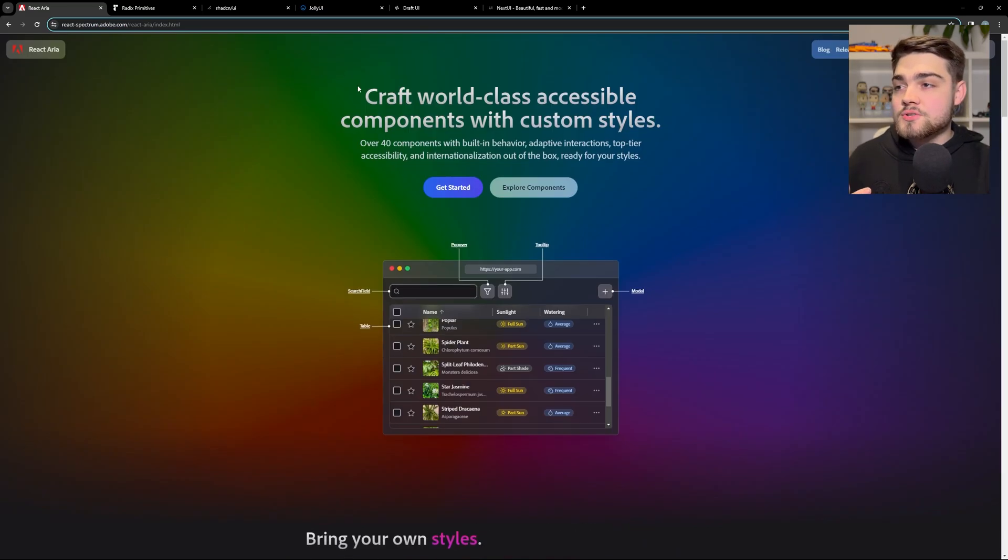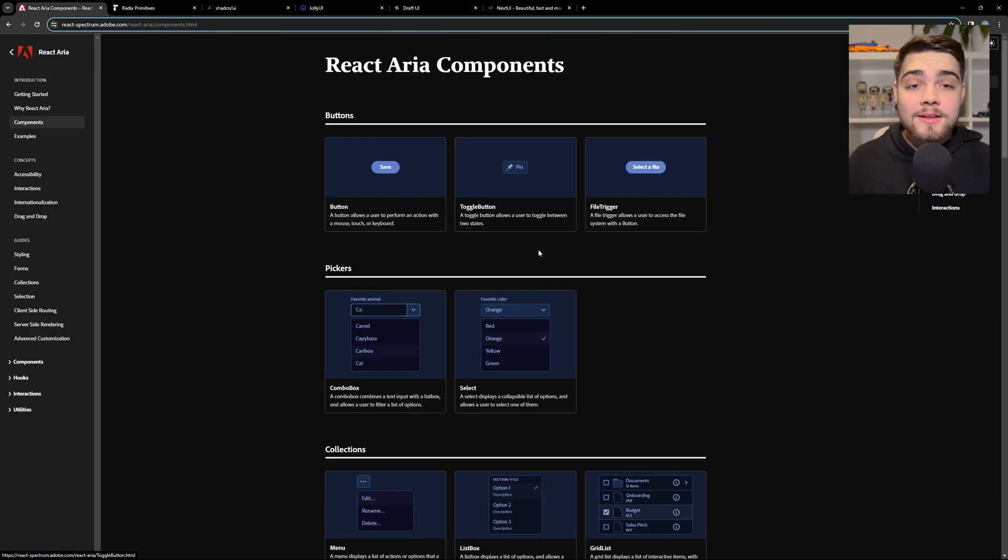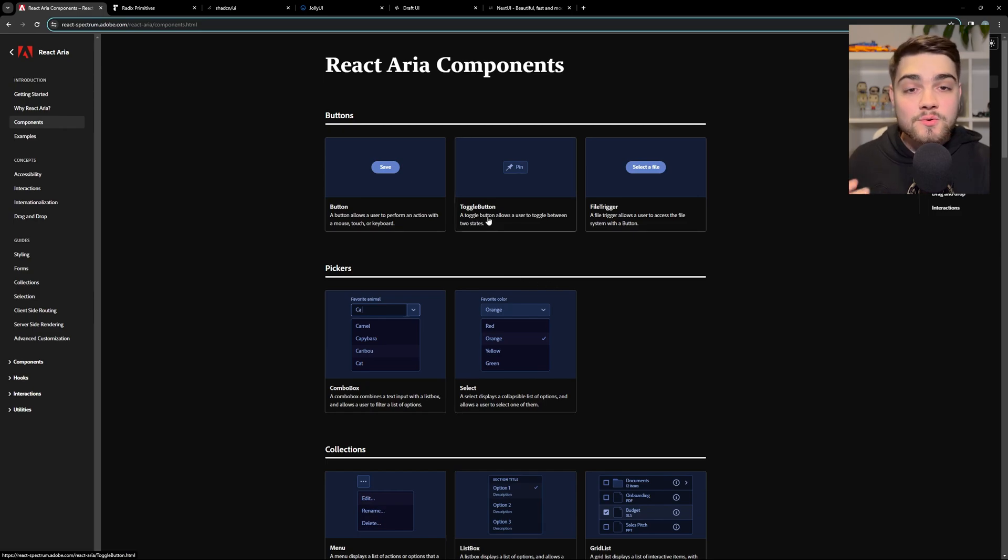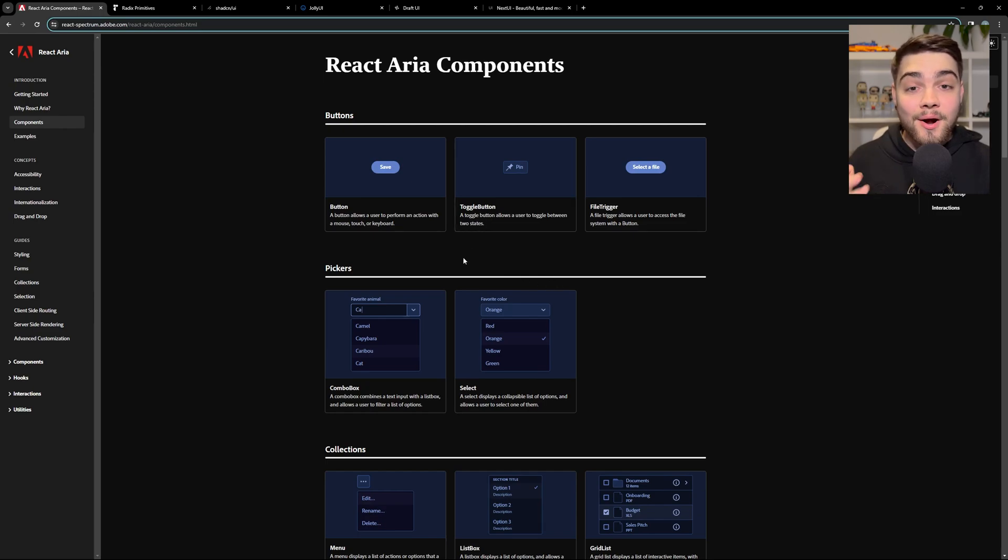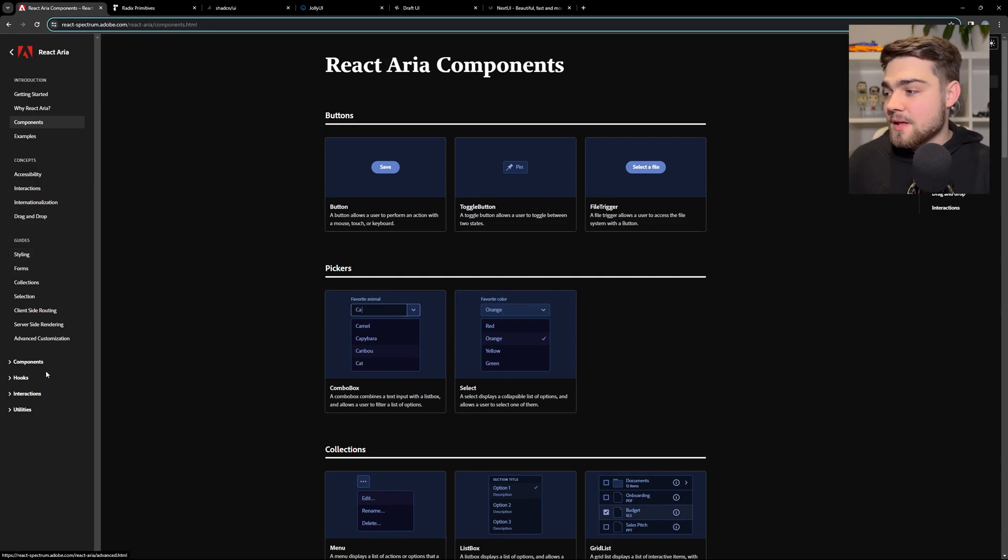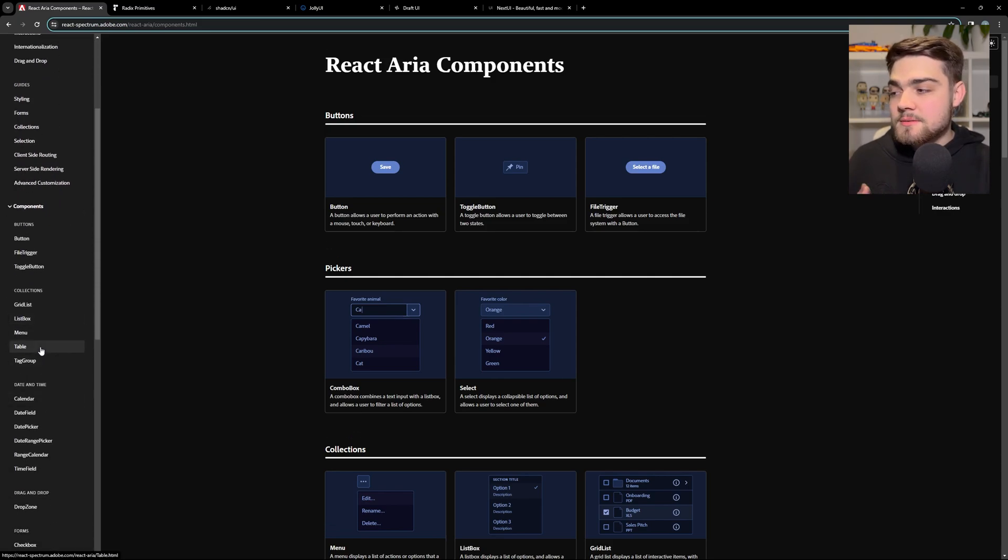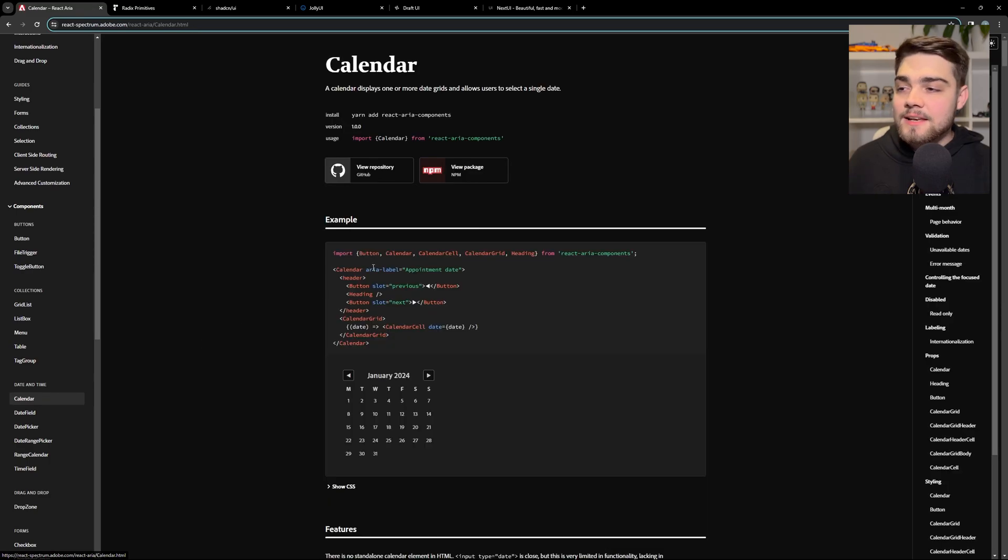So let's jump into looking at some of the components. Now, I highly recommend checking out a video by Josh Tried Coding, who literally just uploaded that today as well, where he dives into this and talks a bit more because I'm going to move on to my UI library in a bit.